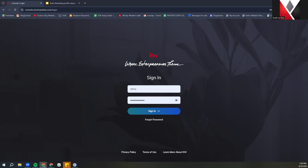First, we're going to start off on our Command login screen at agent.kw.com. Make sure you log in with your KW username and password. Just a friendly reminder: the username is not case sensitive, however the password is. Be sure there's any capitalization where it needs to be, and that you are not adding a space before or after the password before you hit Enter, because that will not allow you to access it.